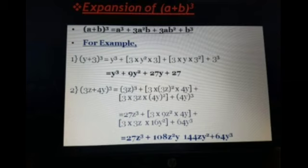For example, (x + 3)³. Let us assume a as x and b as 3. So it equals x³ + 3 × x² × 3 + 3 × x × 3² + 3³. Opening the brackets: x³ + 9x² + 3 × x × 9 + 27, which gives x³ + 9x² + 27x + 27.